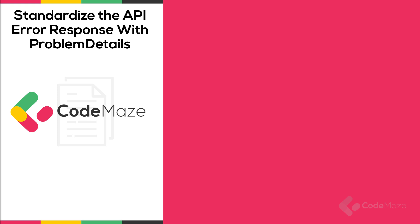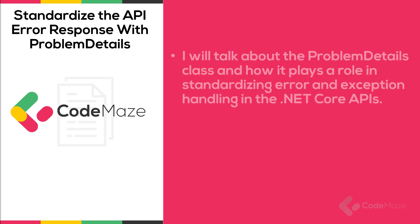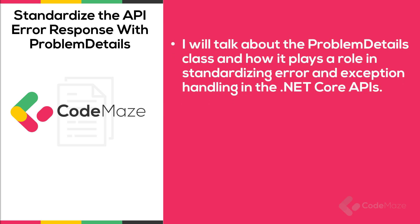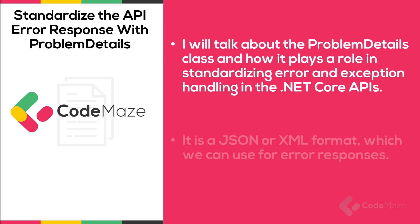Hi everyone! In this video, I will talk about the ProblemDetails class and how it plays a role in standardizing error and exception handling in .NET Core APIs.